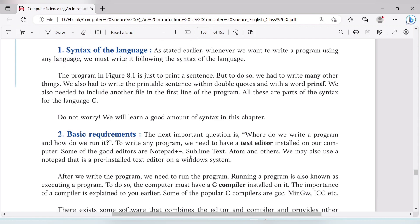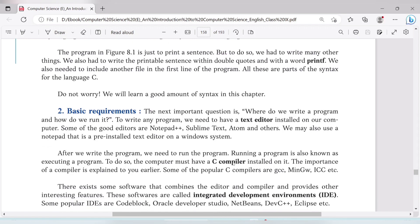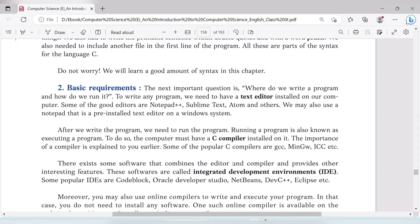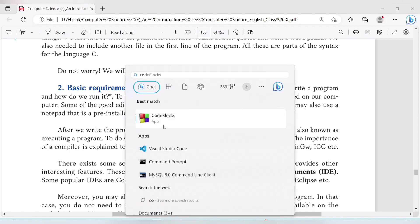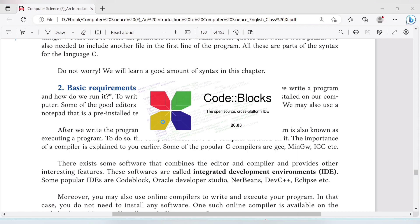IDE means Integrated Development Environment. A text editor like Notepad, Notepad++, or Sublime is one part. A C compiler is also needed. IDE stands for Integrated Development Environment. If you already have an IDE installed, you will see its interface — for example, Code::Blocks.